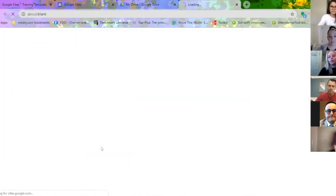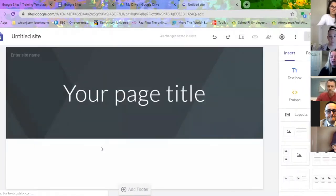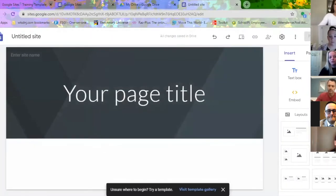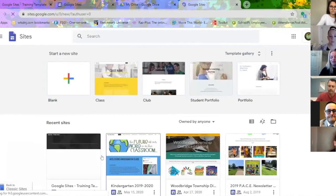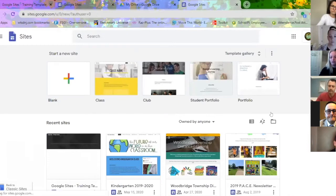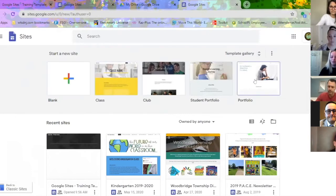Once logged in, click the waffle and in your Google Suite tools you'll see a bunch of different icons. Click Sites and that'll bring you to the main page of Google Sites. Another way is to go to your Drive, hit the waffle, go to Drive, then click New, then More, and that will bring you to Google Sites. On the main page you'll see your recent sites, and up top will be your templates: blank, class, club, student portfolio, and portfolio.